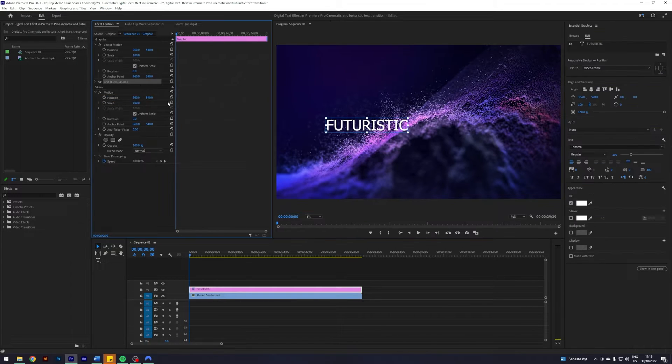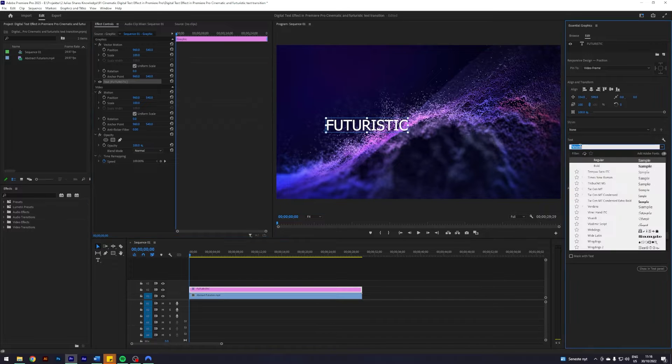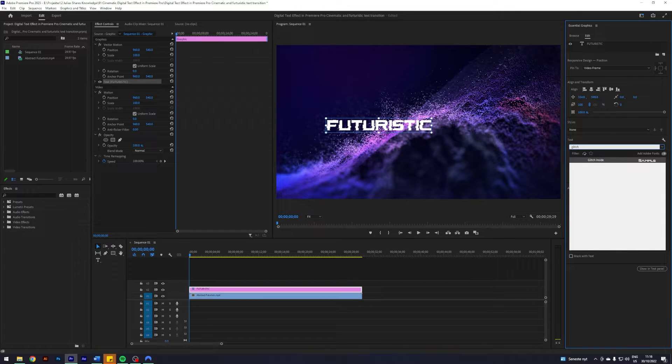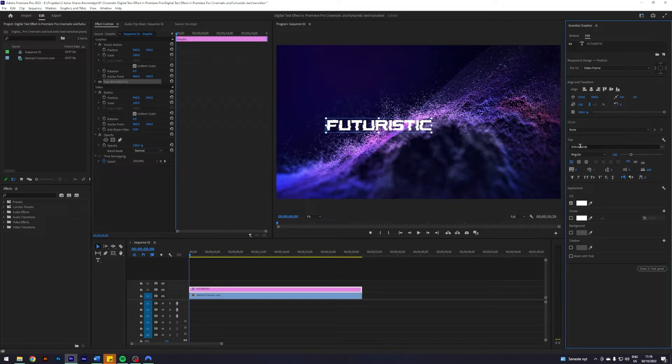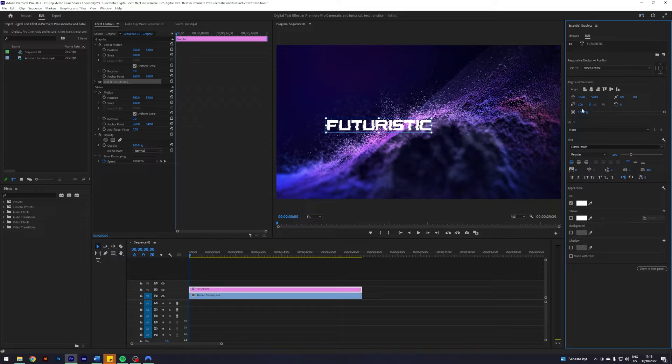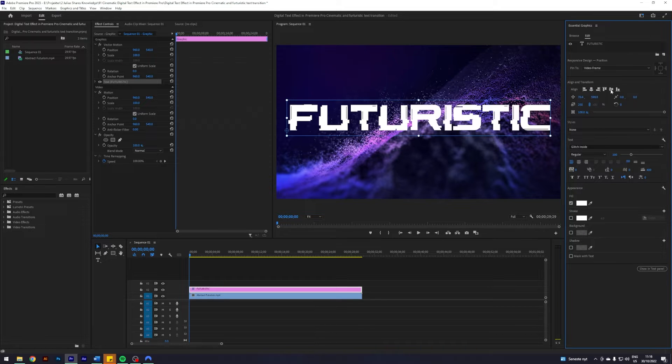First and foremost, let's change the font to something a bit more futuristic. I like this Glitch Inside, and let's scale it up a bit to 250 and then let's just center it.